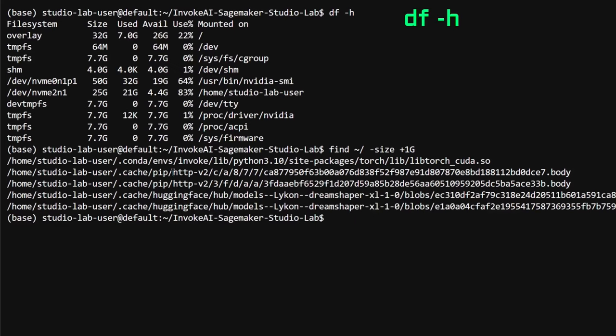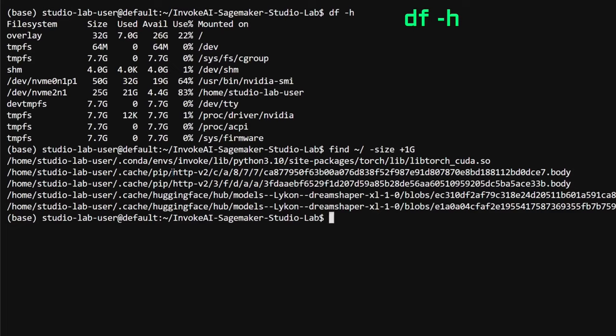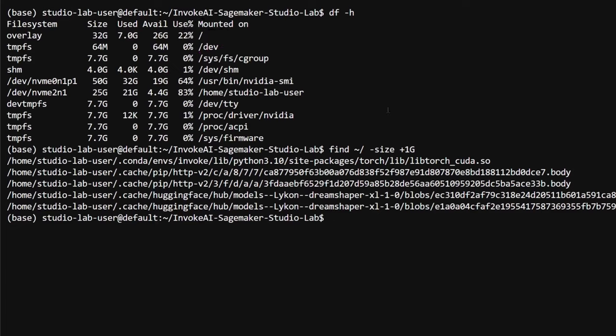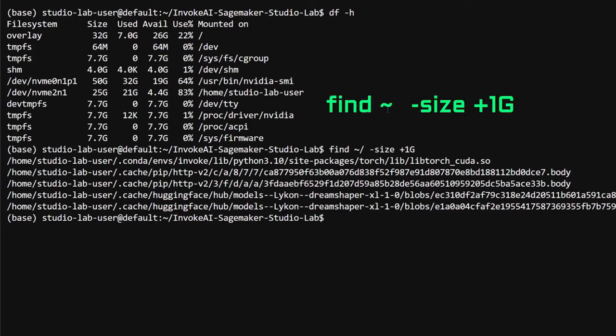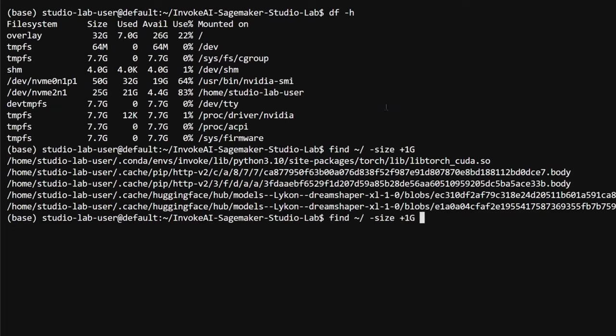This allows you to multitask efficiently. For instance, I often use the command df -h to check how much disk space I have. Currently, I've got 26 gigabytes of temporary storage left and 4.4 gigabytes of free persistent storage. To identify large files that might be hogging space, I use the find command with the size parameter set to bigger than one gigabyte.